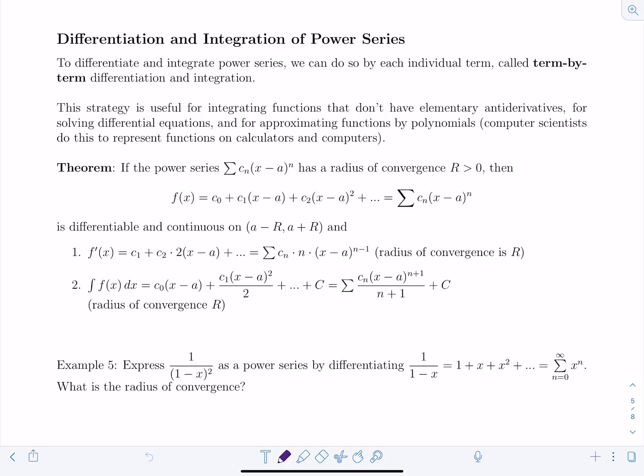In this video we're still on the topic of representations of functions as power series, but this time we're going to focus on differentiation and integration of power series. When you differentiate or integrate a power series you can do so term by term, which is called term-by-term differentiation and integration. It's a very useful strategy when you need to integrate functions that don't have elementary antiderivatives, for solving differential equations, and for approximating functions by polynomials, which has applications in other fields of mathematics and computer science.